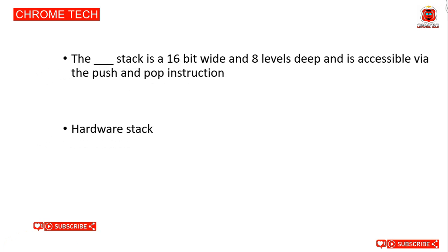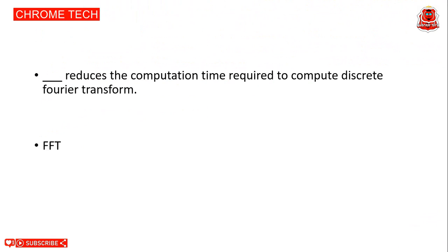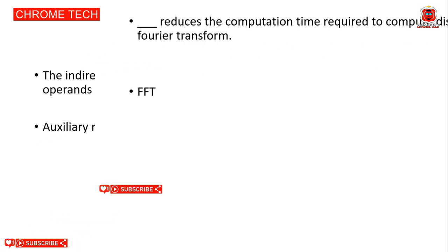Next question. A memoryless discrete time system is a system whose output at any instant depends on the input value at that instant but neither on the past nor on the future values of the input. Memoryless or static, both are correct answers. Next question: FFT reduces the computation time required to compute discrete Fourier transform. FFT is the correct answer.